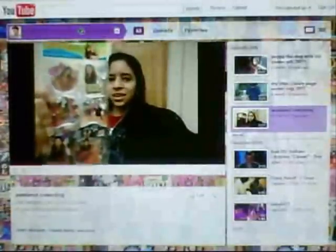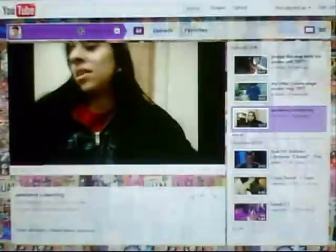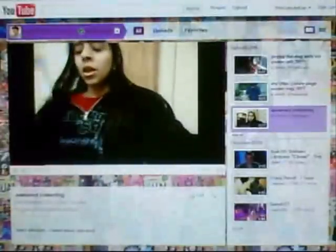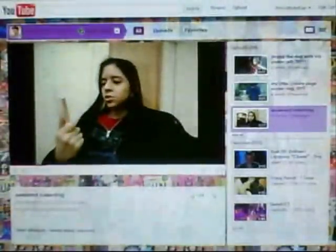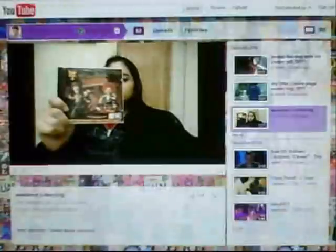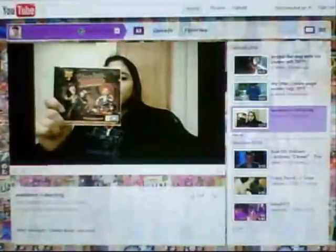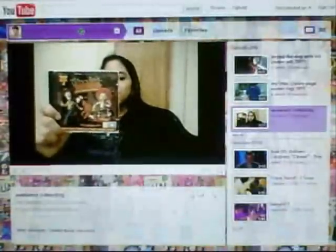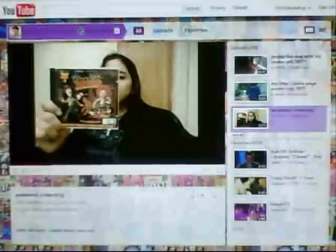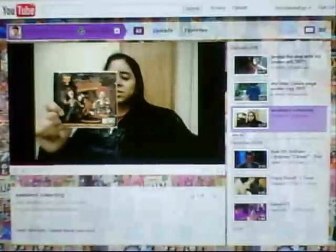And then I got a soundtrack to Toy Story 2, Woody's Roundup, featuring Riders in the Sky. It has songs like You Got a Friend in Me and Woody's Roundup and other songs. There's 13 songs on here.